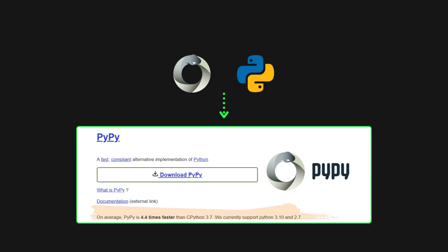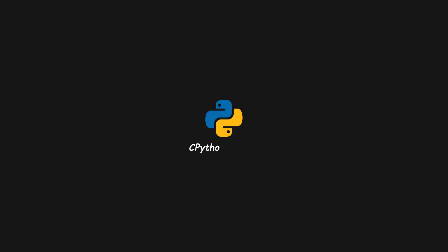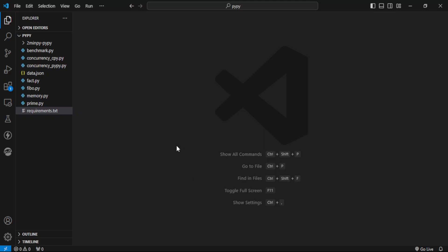PyPy is 4.4 times faster than Python 3.7, but we have Python 3.13 here. Let's test it. We have 3 files.